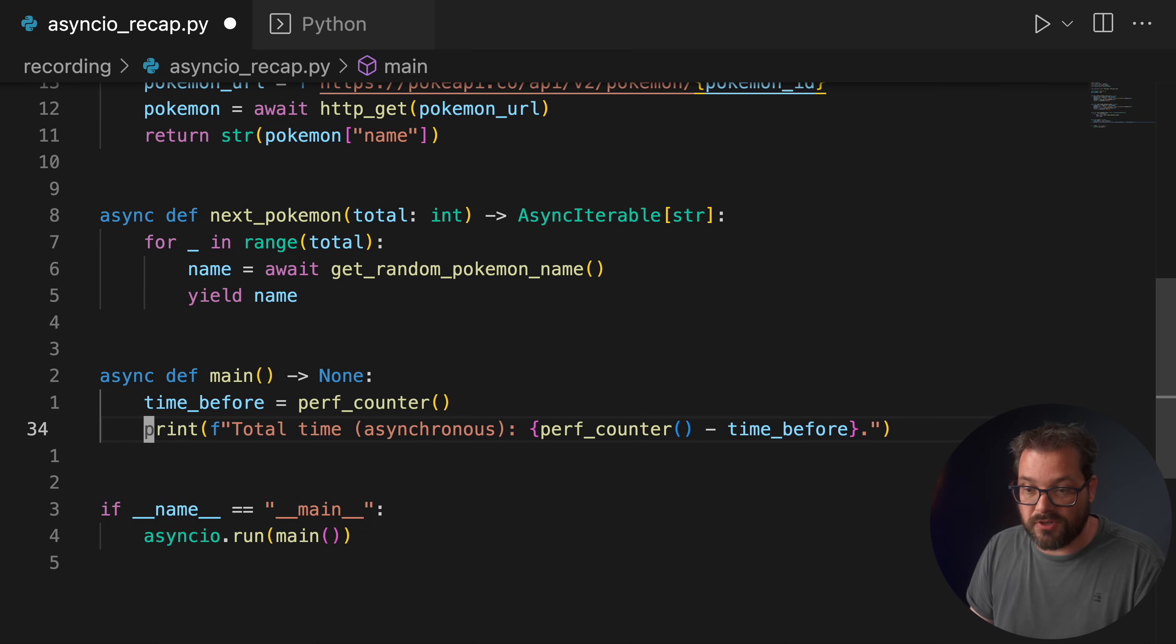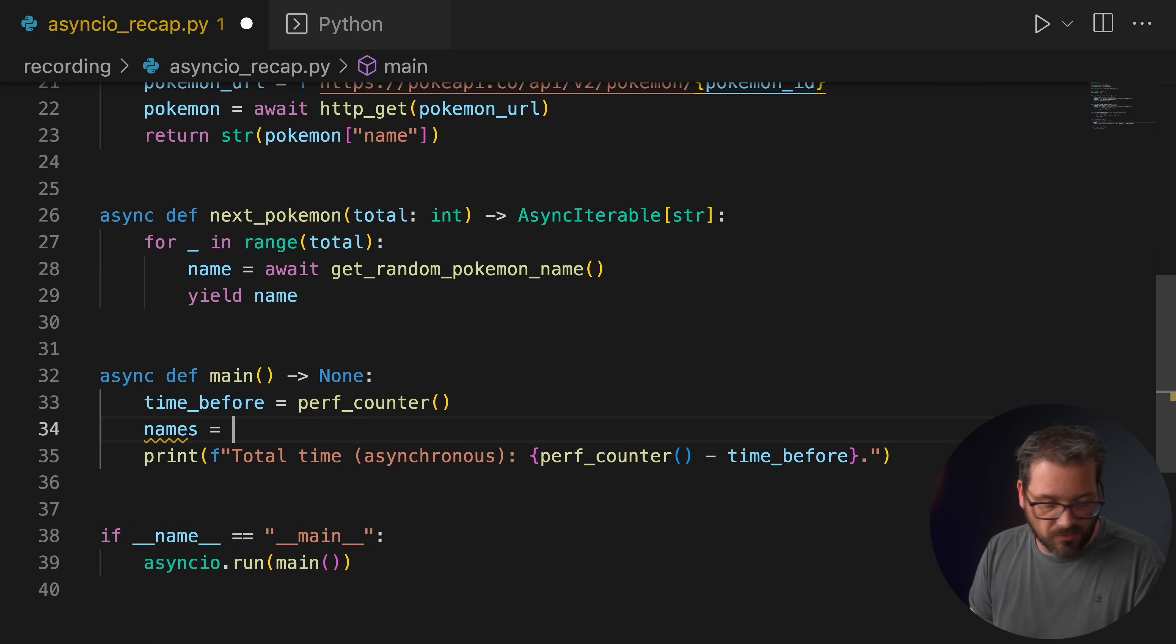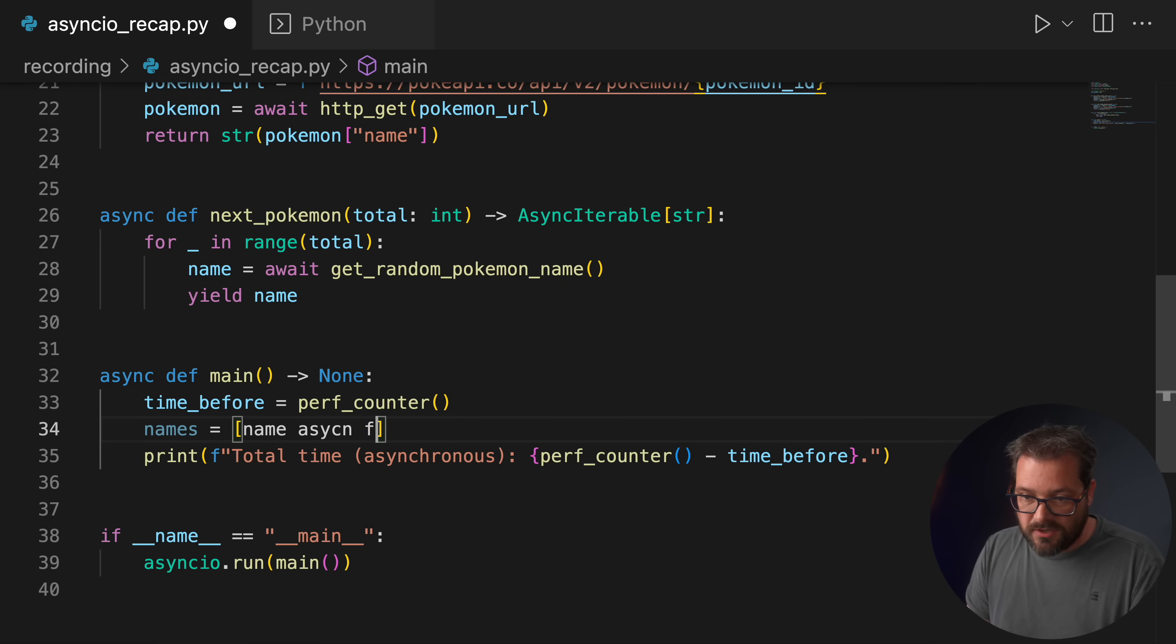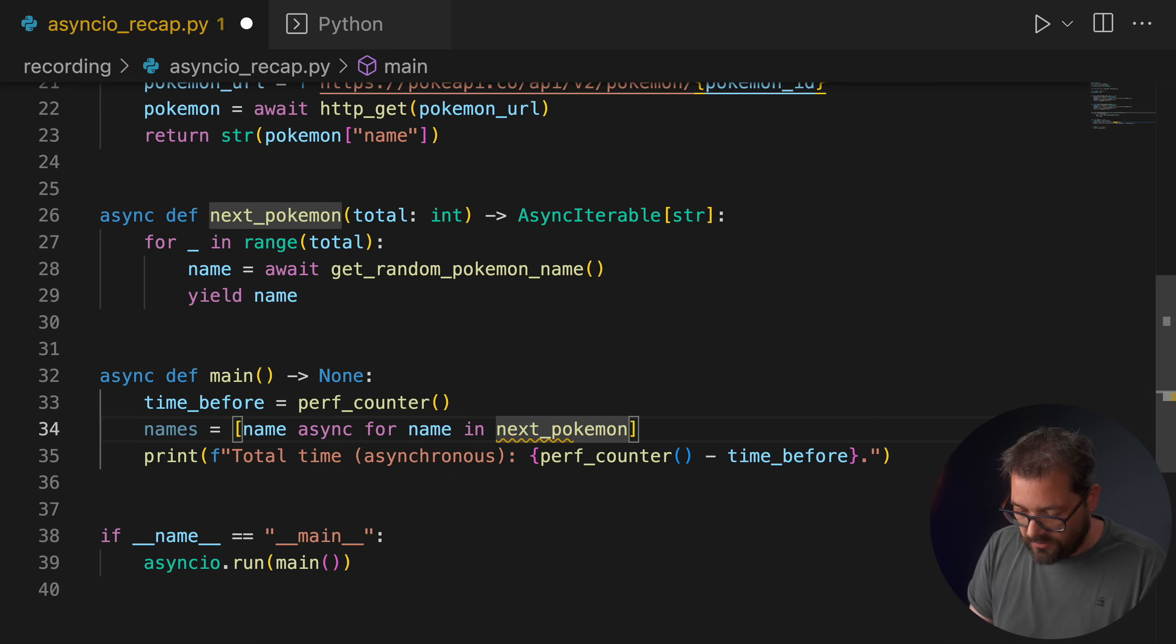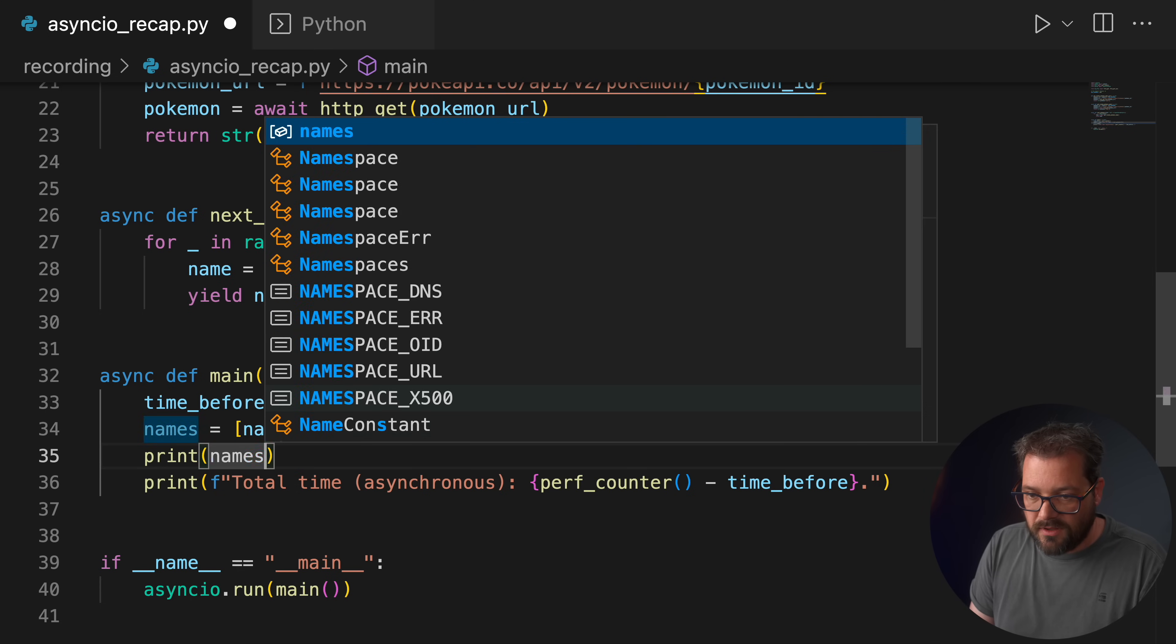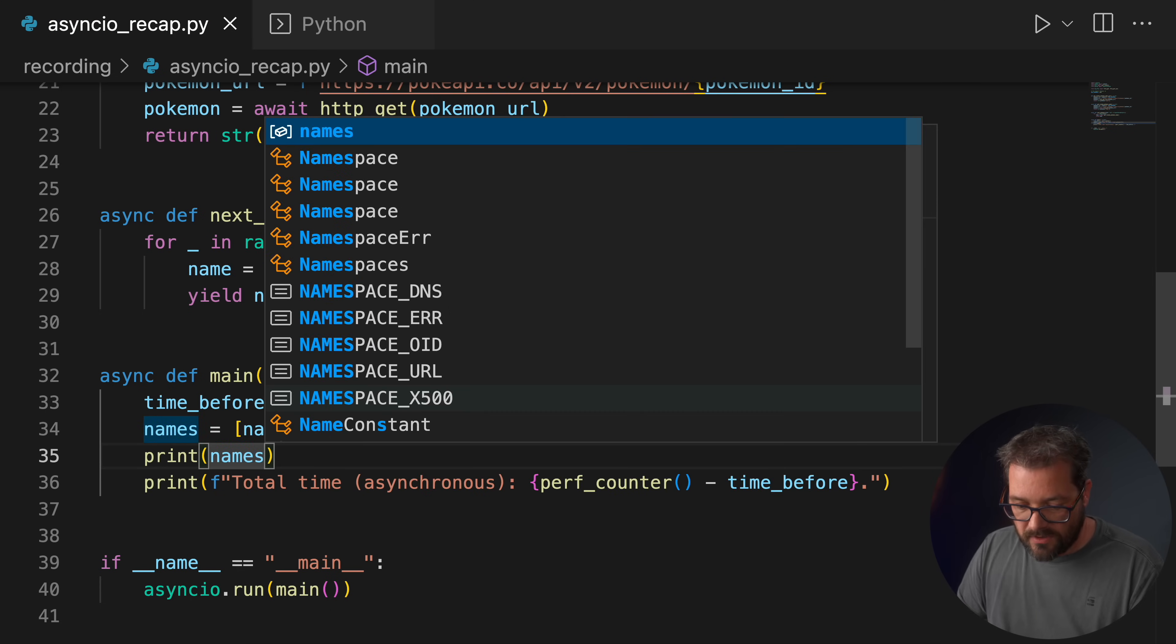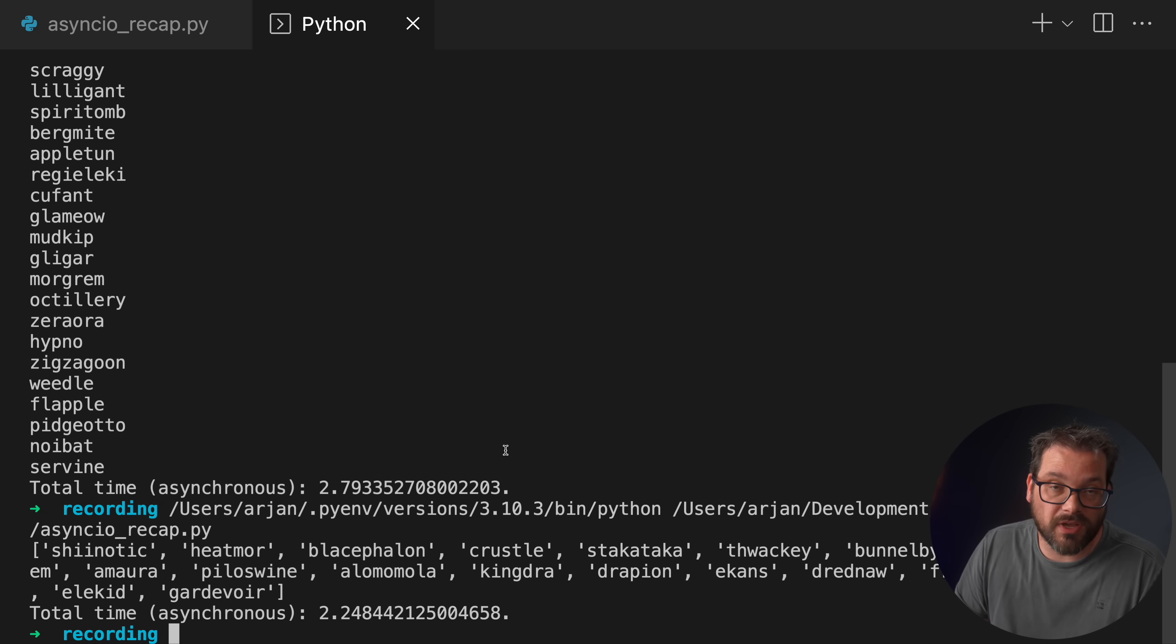If you want a different behavior, you need to use gather like I showed you just before. Another thing you can do is create asynchronous list comprehensions, and that works in exactly the same way. So instead of doing this for loop here, what you then do is names equals, and then we're going to create a list comprehension: name async for name in nextPokemon(20). And then let's also print the names. And now when we run this code, as you can see, we get more or less the same timing. So it's still doing these in sequence, but now we have them in a list. And again, if you want different behavior, use gather.